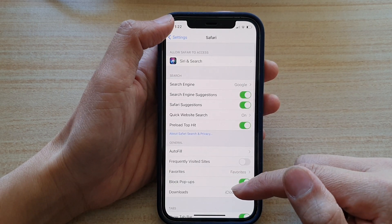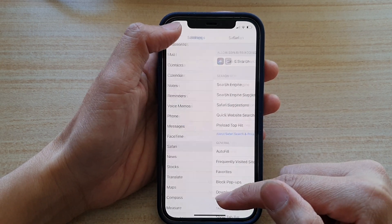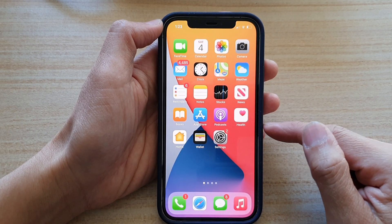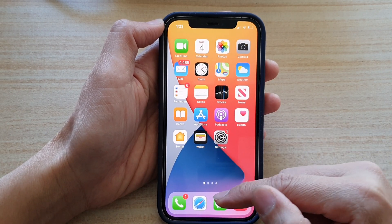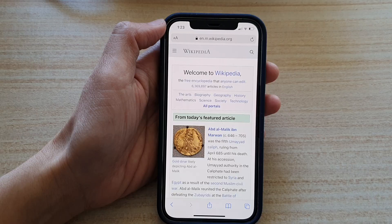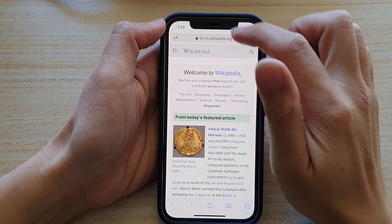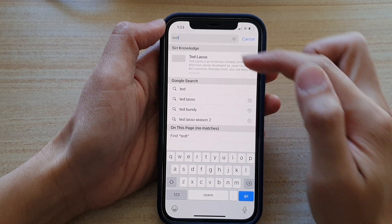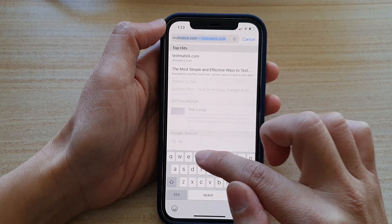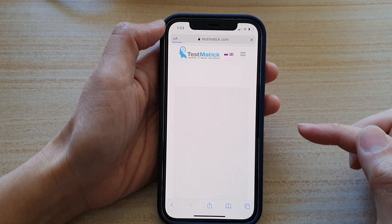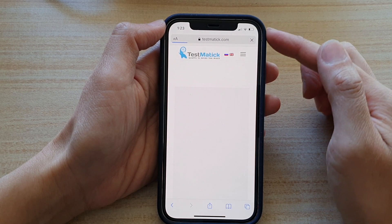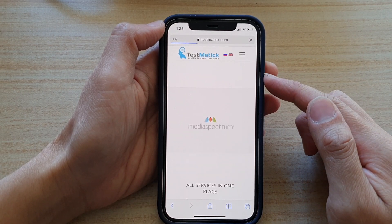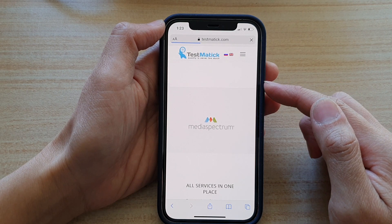Now you can swipe back to go to your home screen. When you browse on your web browser, it should use the default search engine. So let's say I want to search for something — I'll put in the word "test" and then tap on Go.